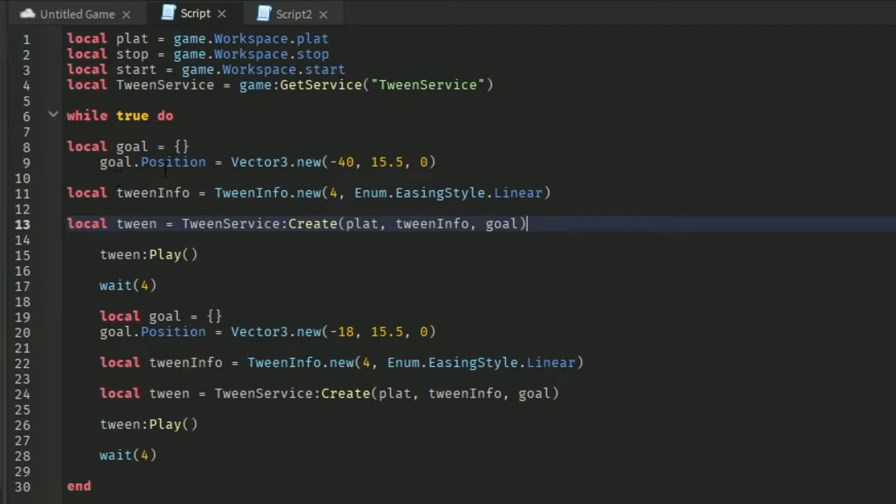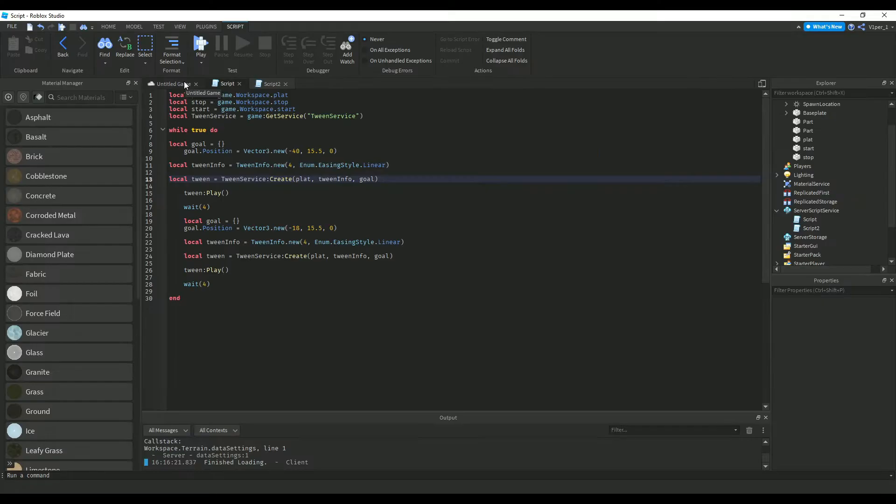equals go.persistion. This is where you want it to go. equals factor C.new, and this is the stoppersistion.